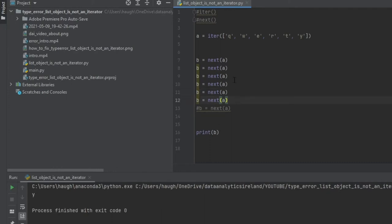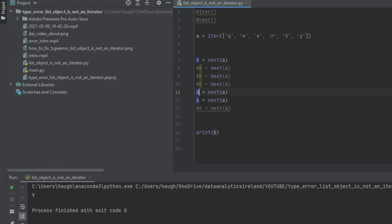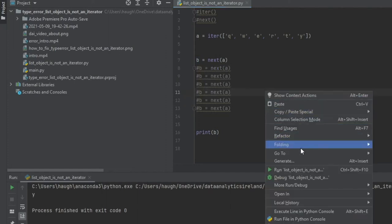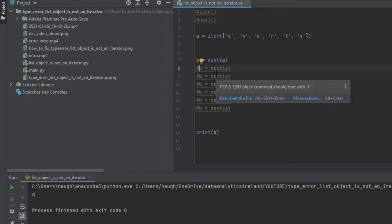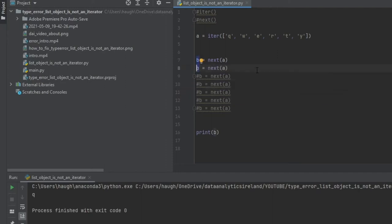So what happens if you don't want to print out Y, and you want to say print Q. Then what you would do is you would comment out these lines here. So now in this instance, you would get Q. So say then you want W, run it again, you get W.